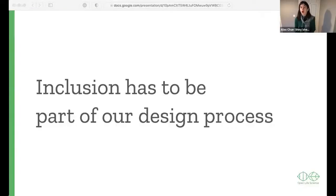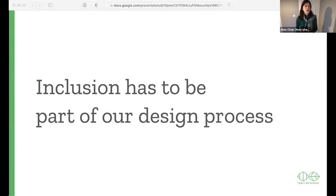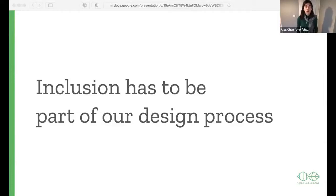So what's the message here? What I hope these stories show is that inclusion has to be part of our design process. It's not something we can add later, not something we can sprinkle on at the end. It has to be something we think about throughout our work, throughout whatever it is we're designing. It's much harder and frankly a bit embarrassing to fix something after the fact, rather than getting it right from the early stages. Inclusion has to be part of our design process.